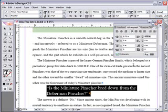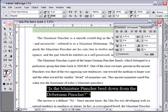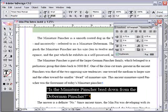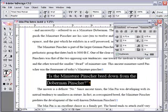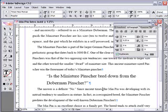Let's adjust the line spacing by increasing the baseline setting. The quote will now draw the reader's attention to it.